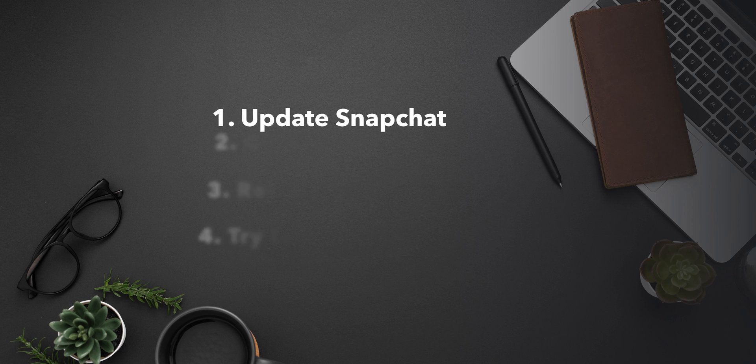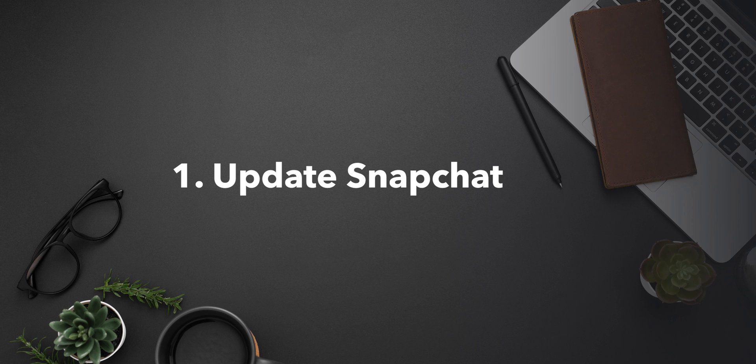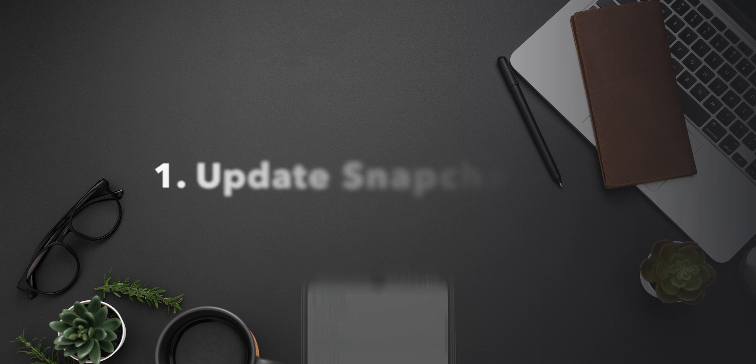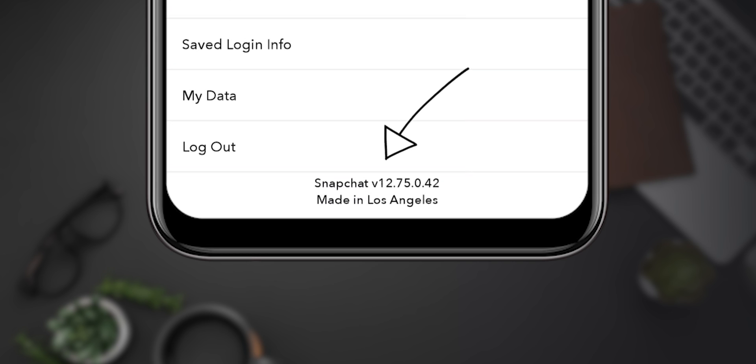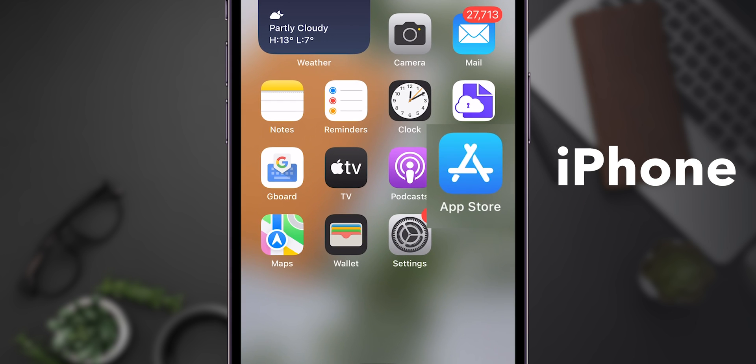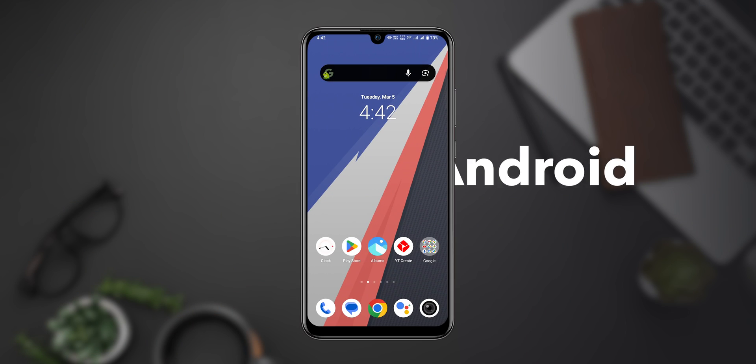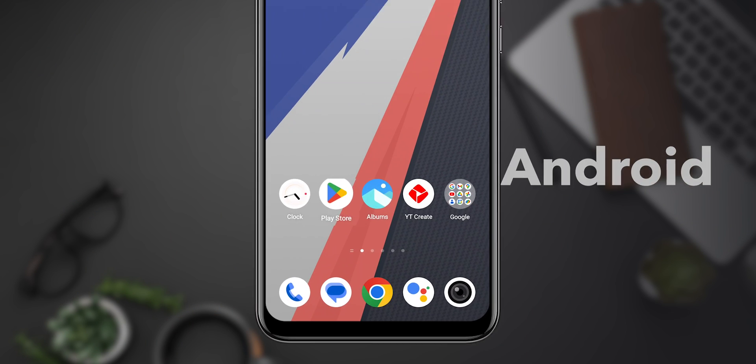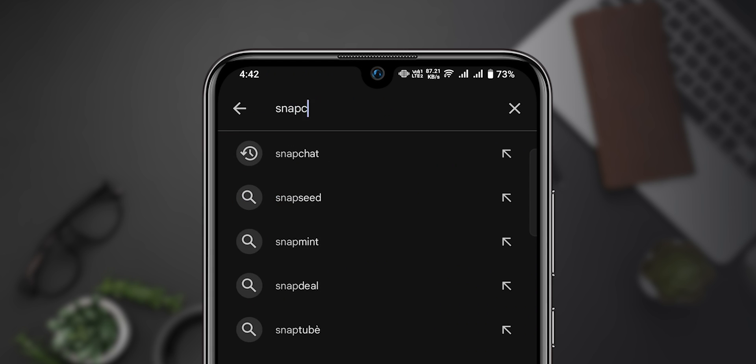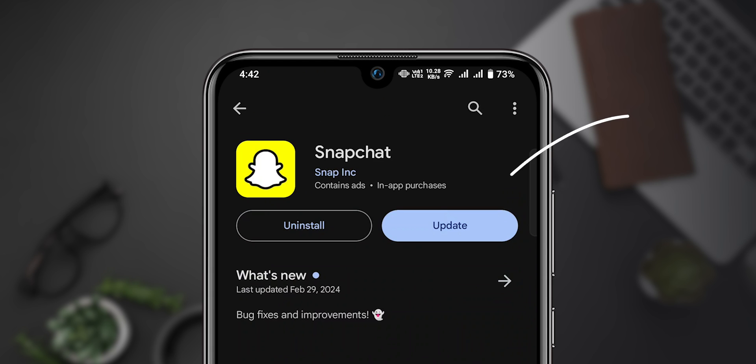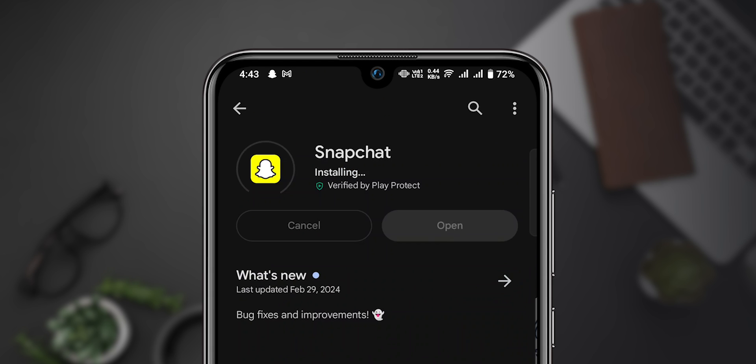Step 1: Update Snapchat. Make sure your Snapchat app is up to date. Head to the App Store on your iPhone or, if you are using an Android phone, go to Play Store, search for Snapchat, and tap Update if it's available.